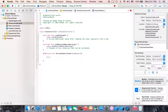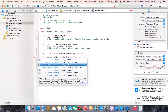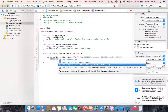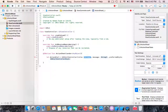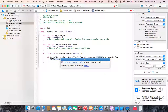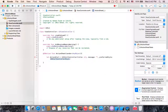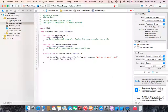To declare a constant, not a variable, you have to start with let. Name the constant actionAlert, and set it equal to UIAlertController. Open parentheses and choose the initializer that takes title, message, and preferredStyle. The title will be nil, the message will be 'What do you want to do?', and the preferredStyle will be .actionSheet.